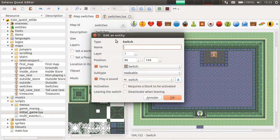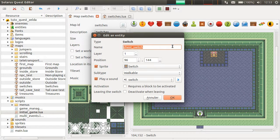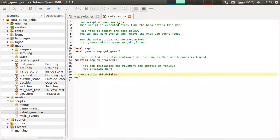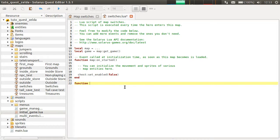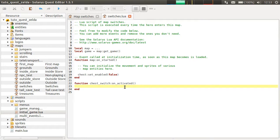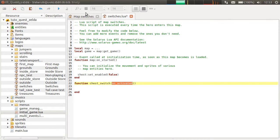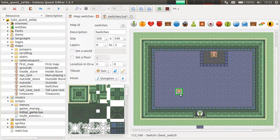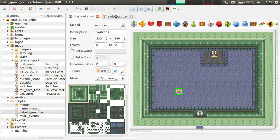Our switch will also need a name. Let's call this chest switch. If you read the documentation about switches, there is this on activated event called when the hero walks on a walkable switch. Actually, it's the on activated event always, no matter the subtype of the switch.